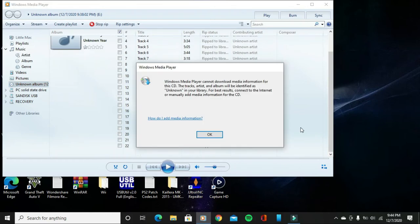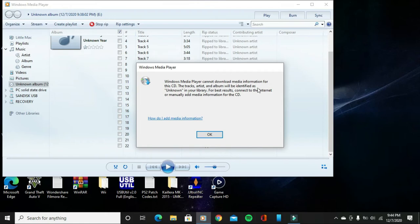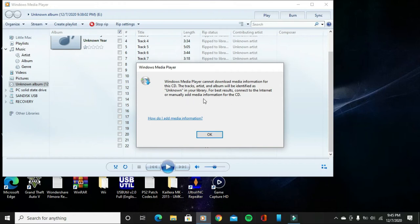I'm back, so now that the process of ripping the songs from the audio CD has finally finished, it's going to say that Windows Media Player cannot download media information for this CD. The tracks, artist, and album will be identified as unknown in your library. For best results, connect to the internet or manually add media information for the CD. Yeah, that's okay because I'm not going to worry about it.